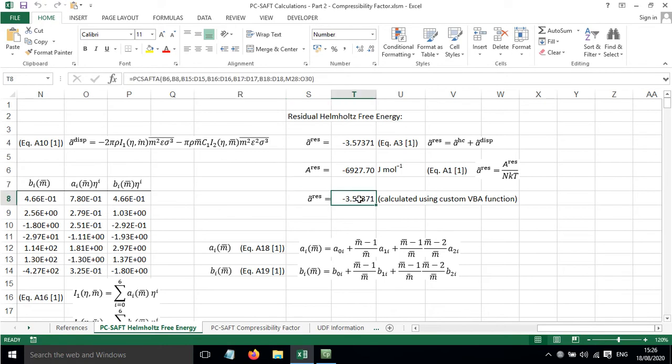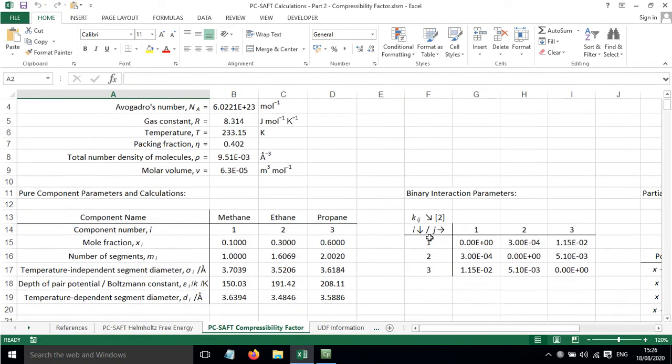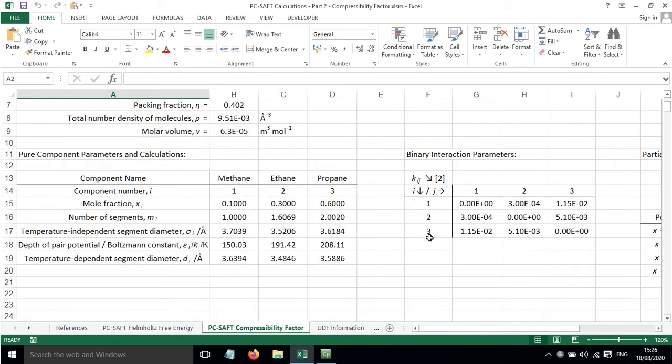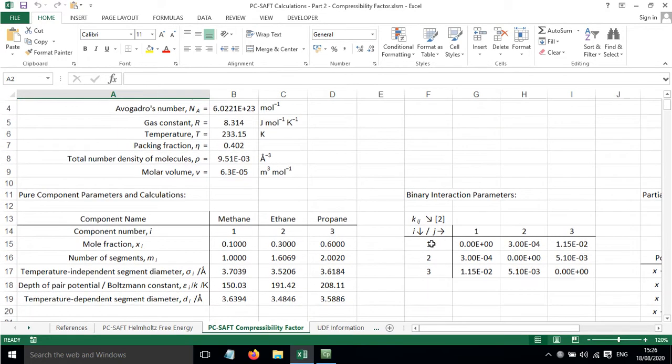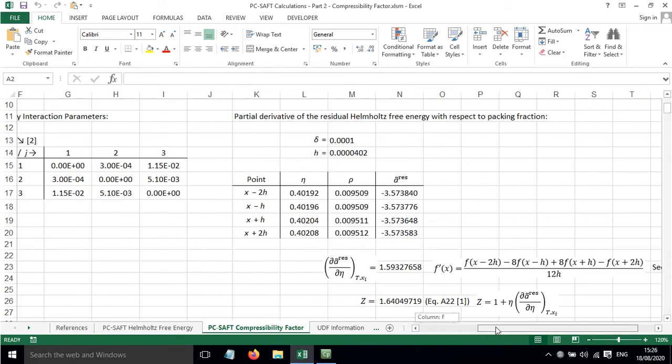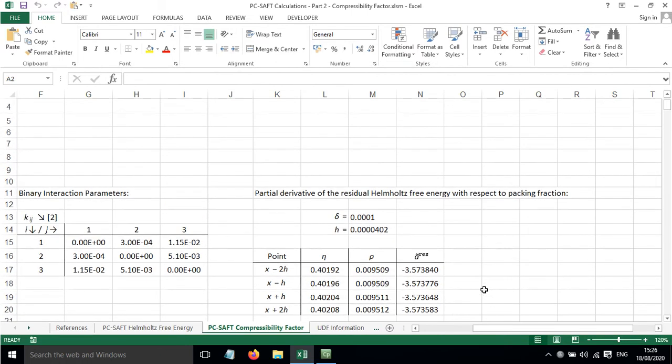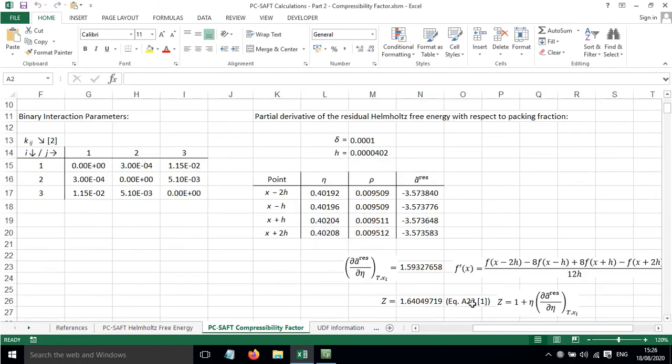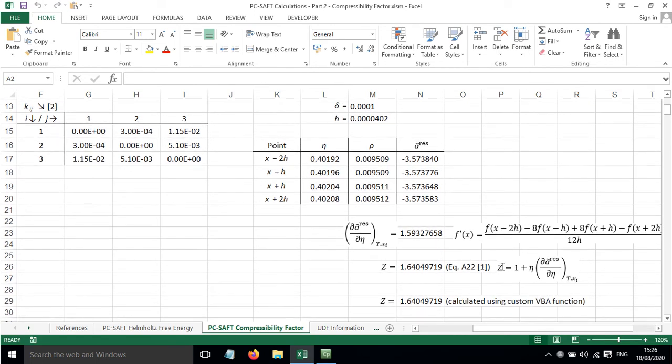I'm now going to use this custom function to calculate compressibility factor. So on this worksheet, everything is simplified and we can work out the partial derivative of the Helmholtz free energy with respect to the packing fraction.